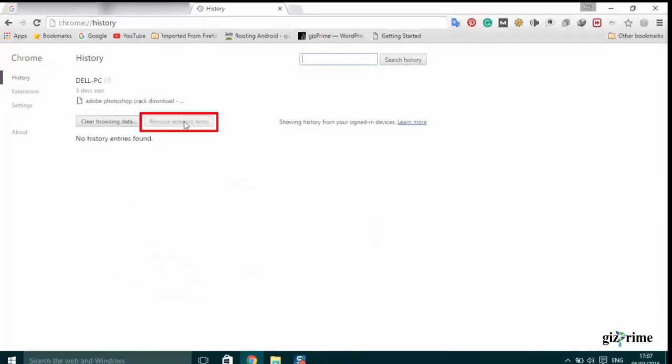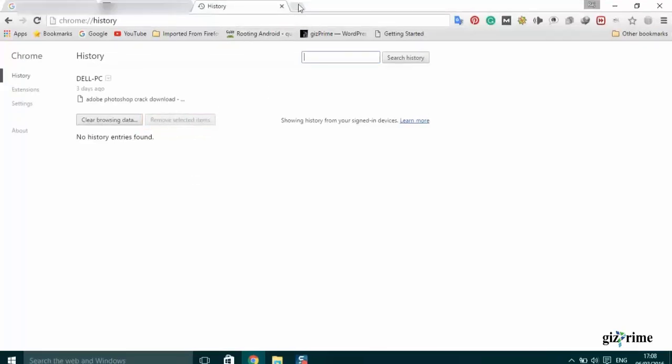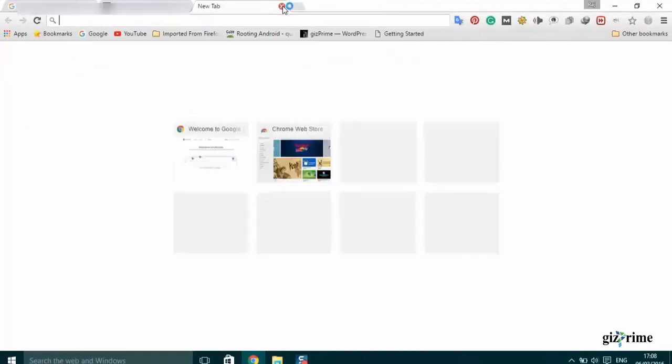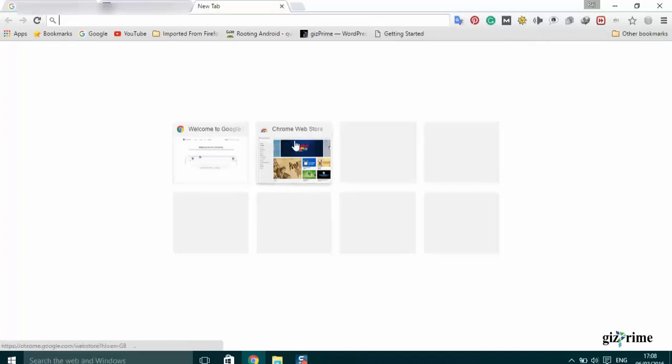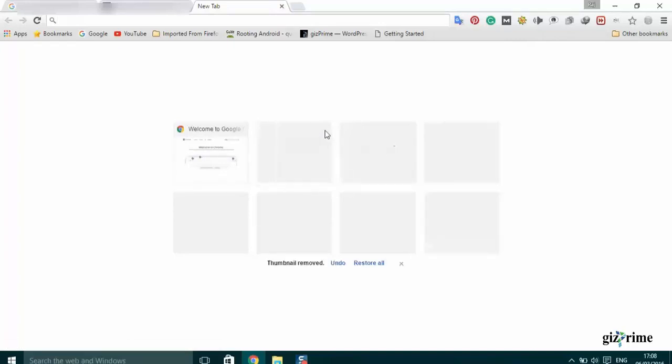Clear a specific site history and click cross icon to clear a history tab.